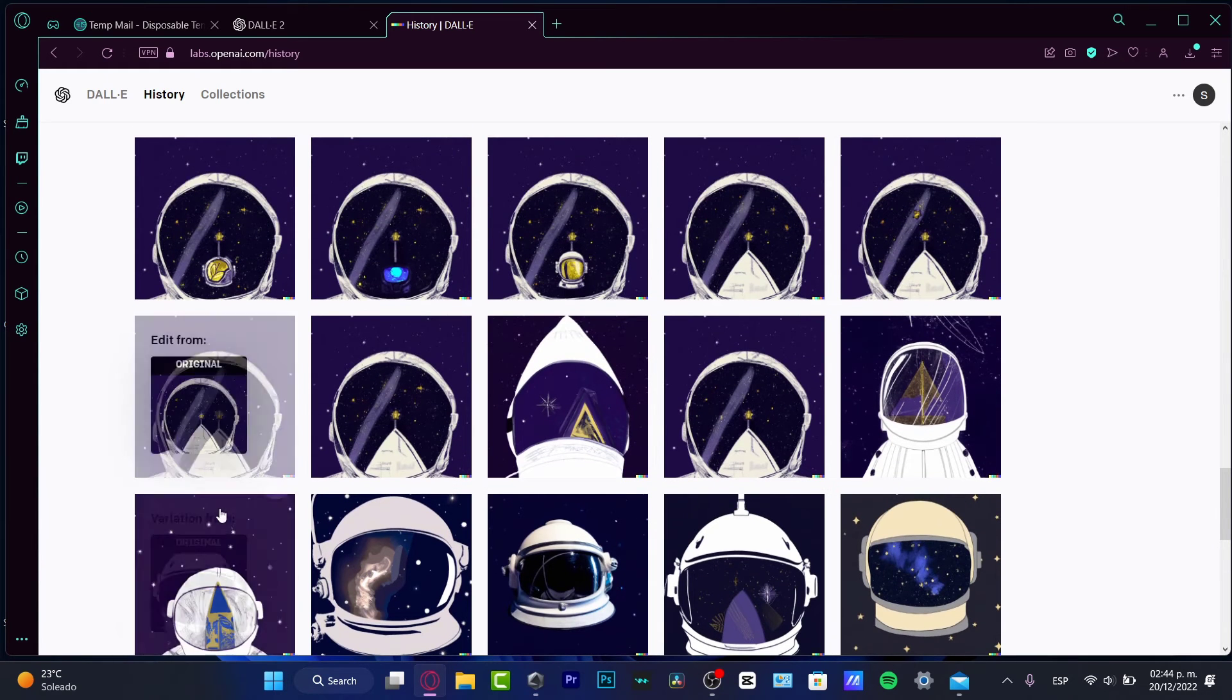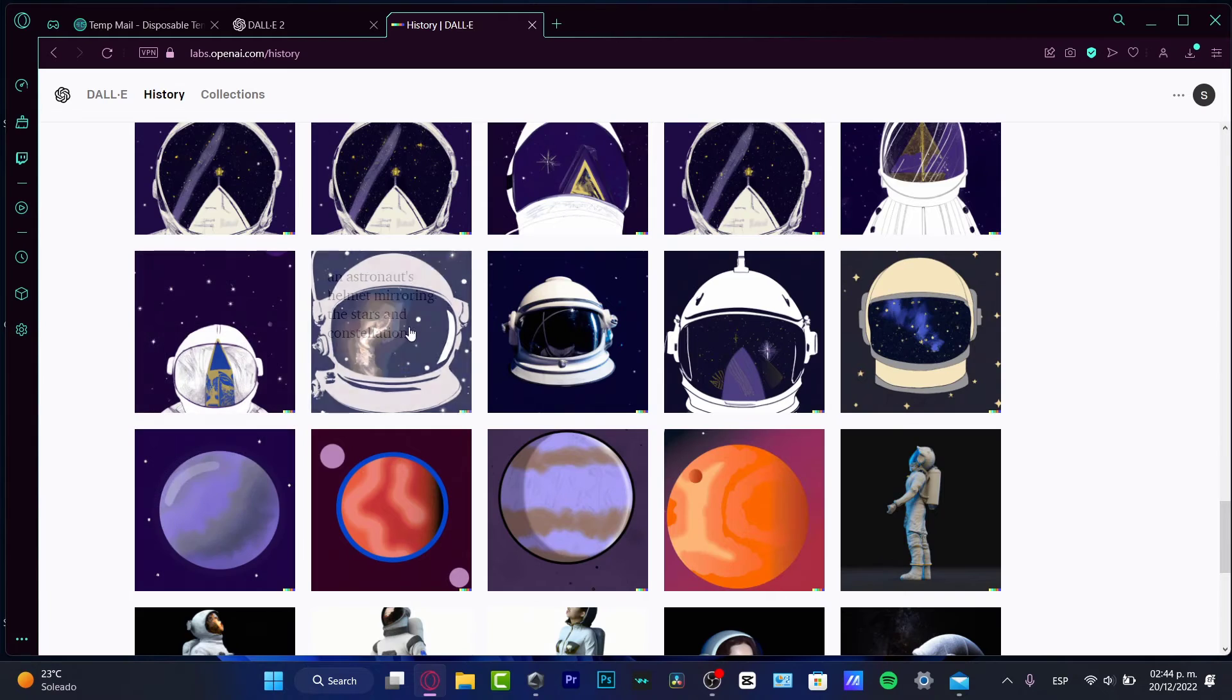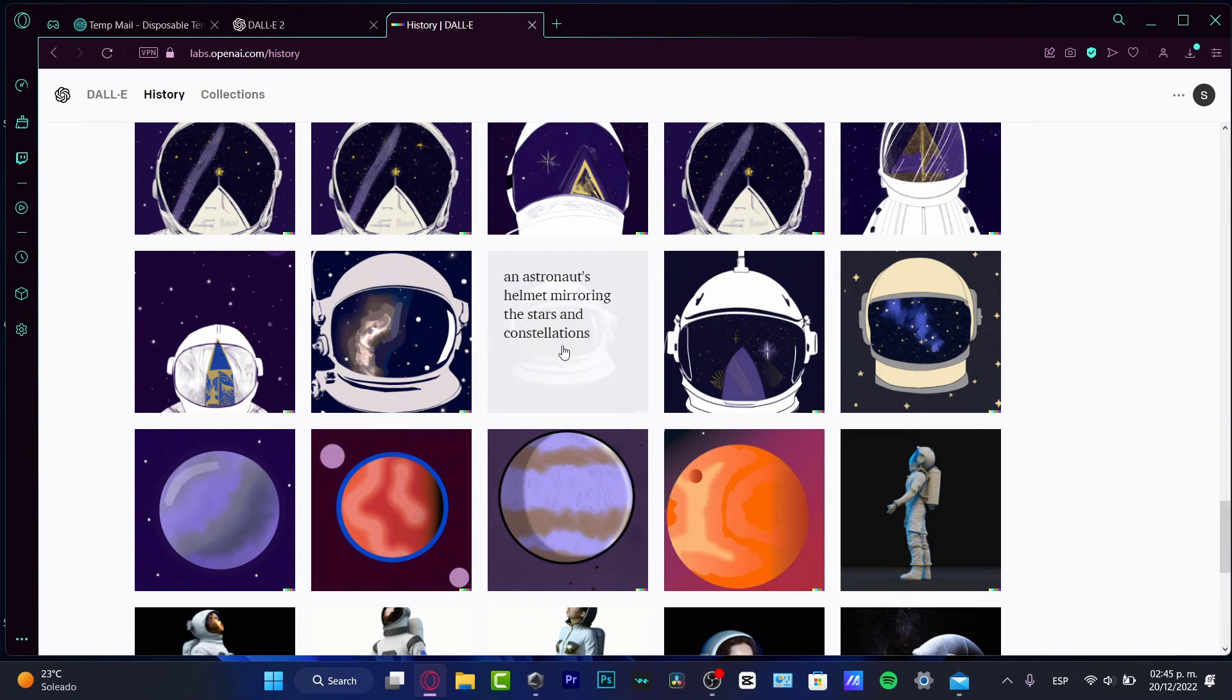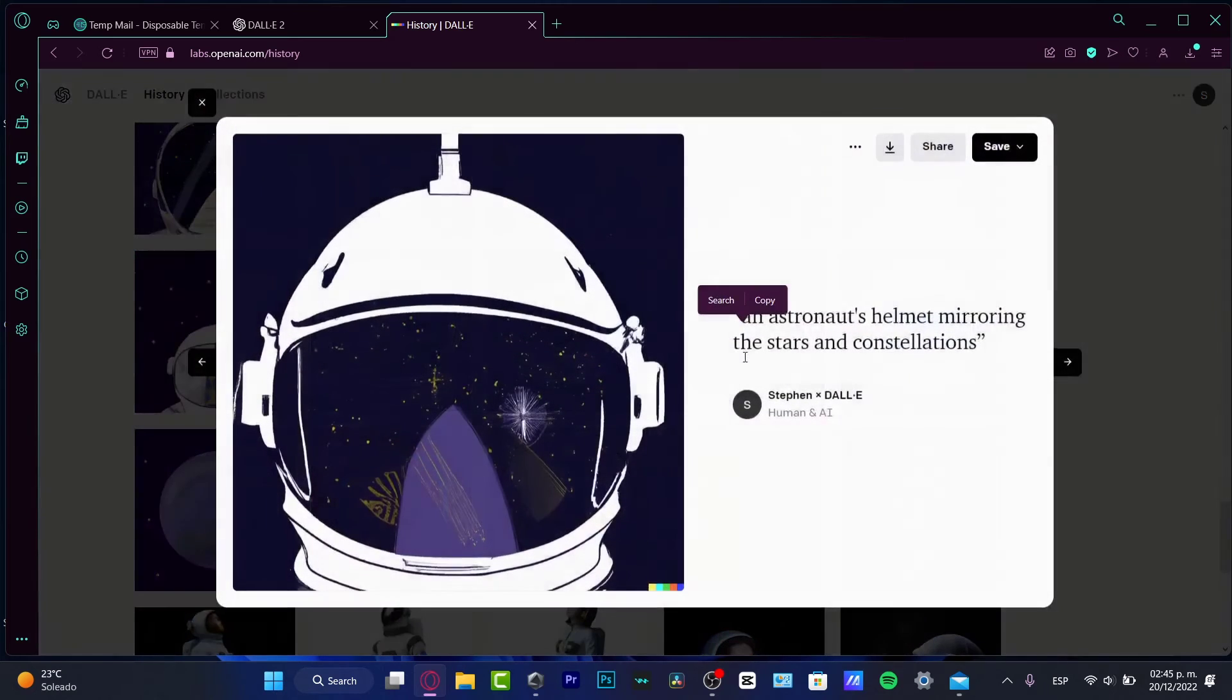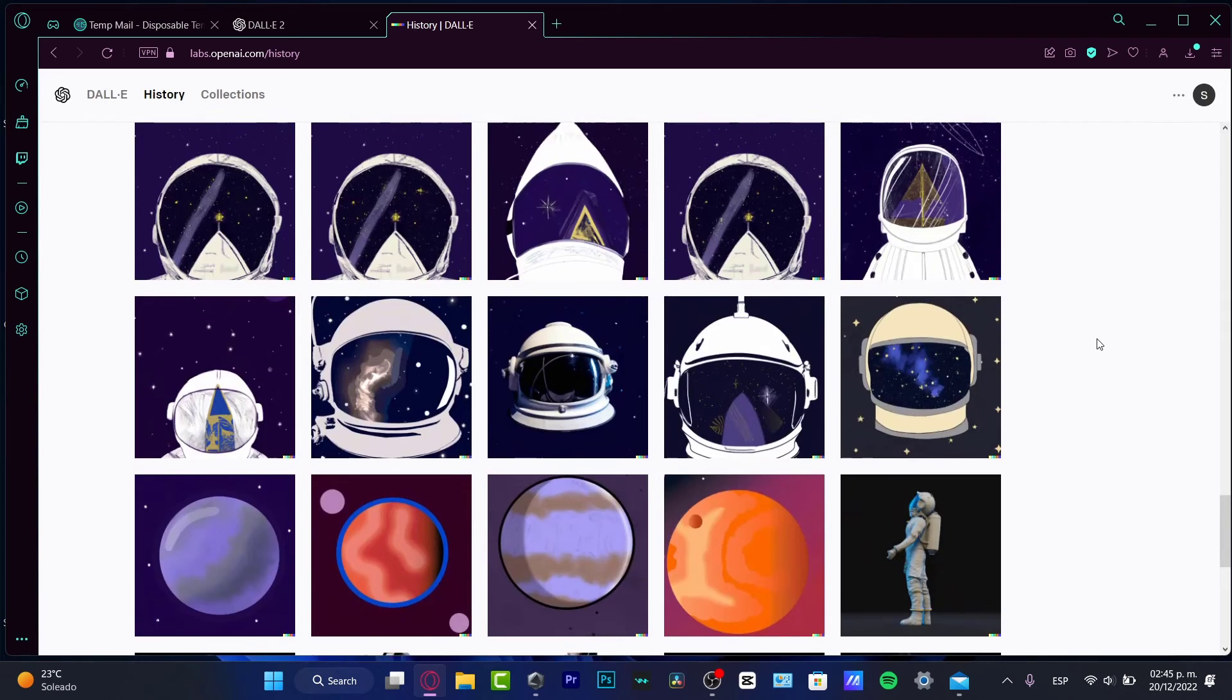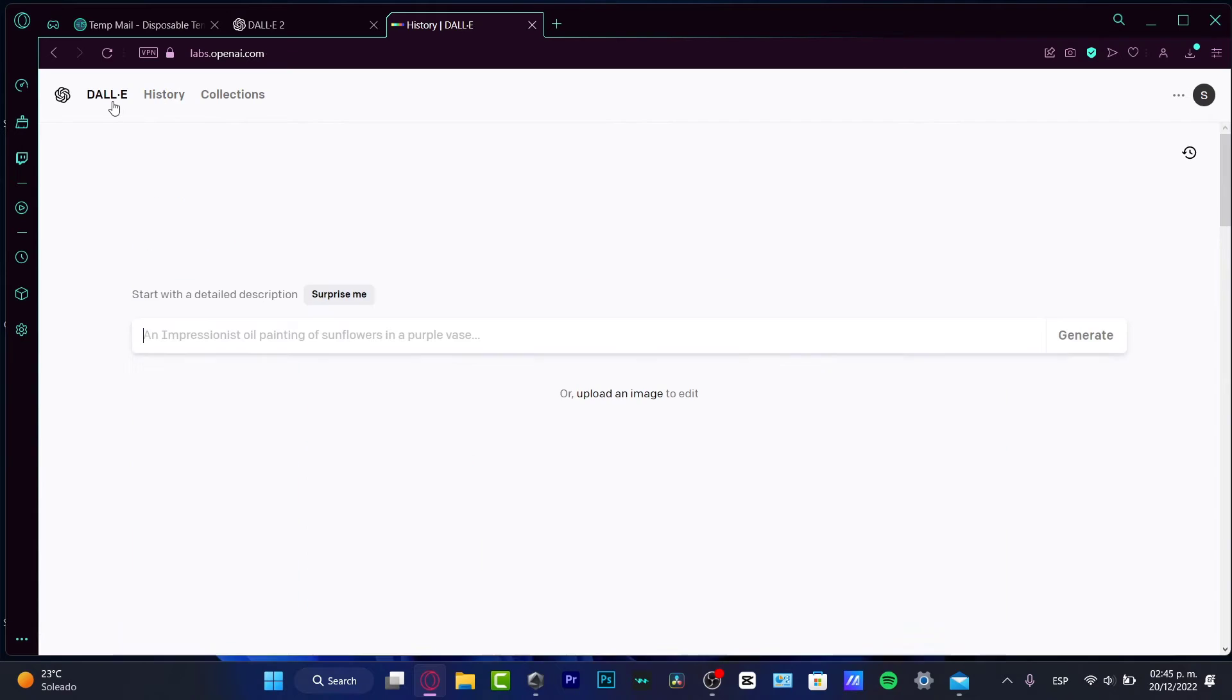And I asked the computer to make some variations of the same thing, but with different tools, with different sketches, with different technique of painting or how it's going to be looking. So this was the answer of the computer. I loved this version. So I asked like an astronaut helmet mirroring the stars and constellations. And this is what the application created for me. So what I want to do here is to do the same thing today, using something totally new.